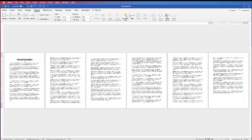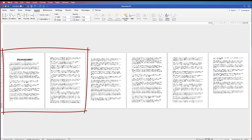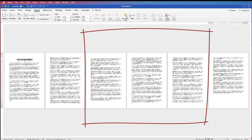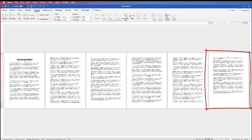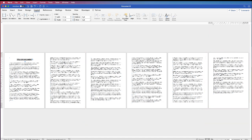This has now told Word that I have my first section here, a second section on pages three, four and five, and then another section which is the rest of my document. Now I can format just this middle section. I'm going to access my headers and footers by taking my cursor to the bottom of a page within my section and double clicking.